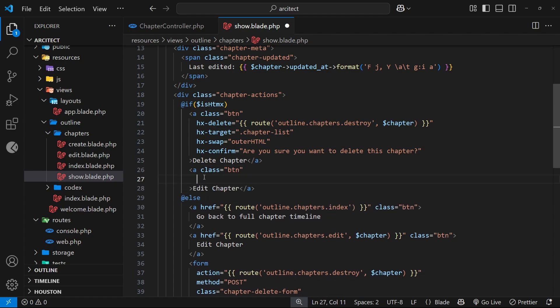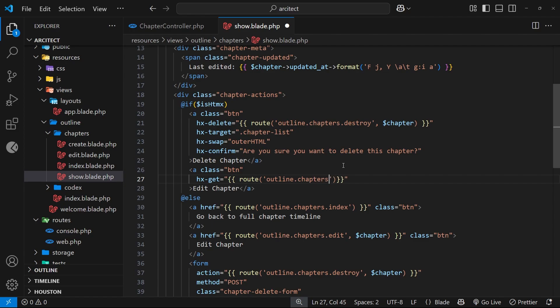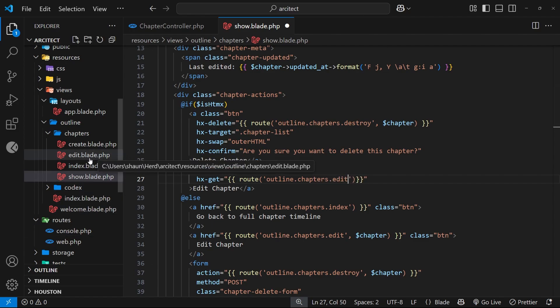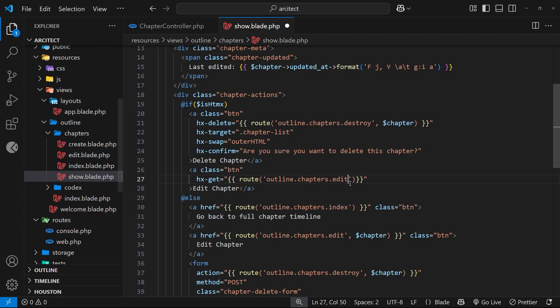Then we need to add on a few more HTMX attributes. So first of all I want to add on hx-get. Now you might be thinking, well why get if we're making an update, should it not be put? Well no, because we're not actually updating the chapter yet - all we're doing is getting the form. So we make a get request to get the form, and then when we save the chapter later that's when we'll be making the put request. So what is the route for this? We'll use the route helper first of all and then we'll pass in a string which is outline.chapters.edit.